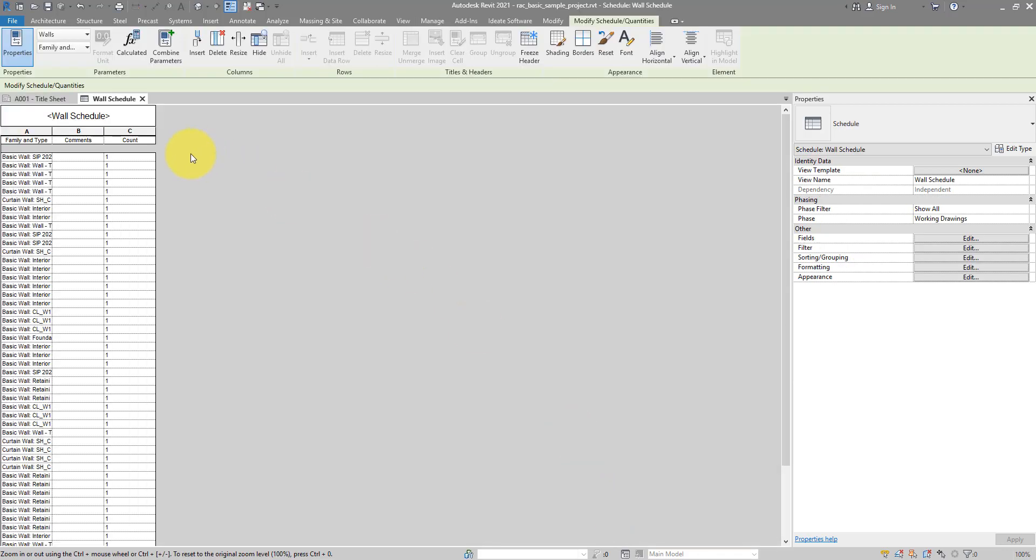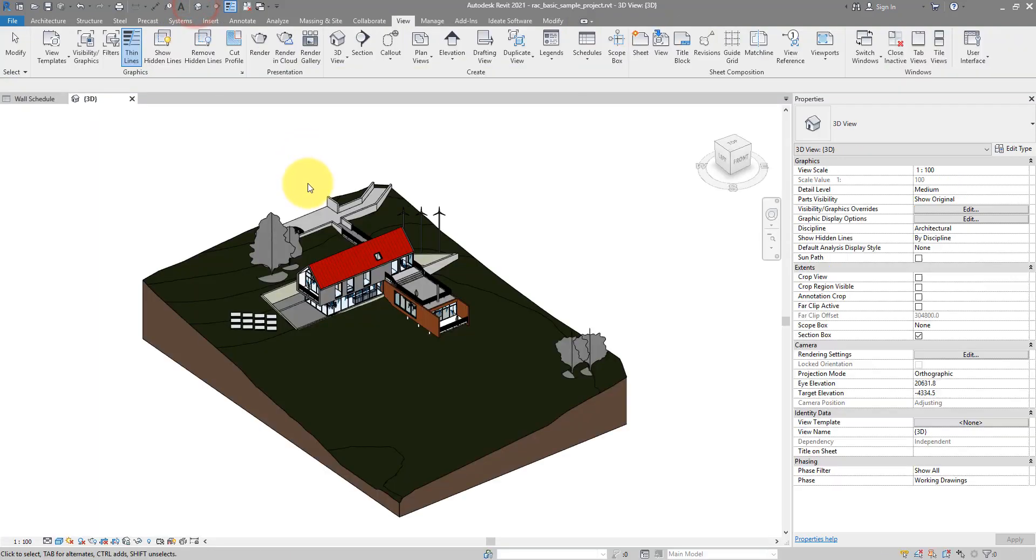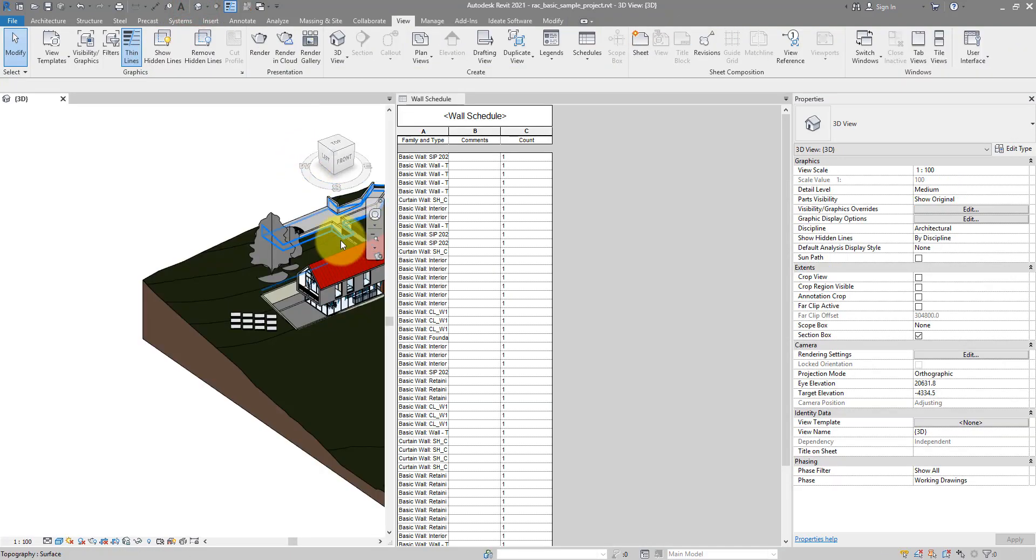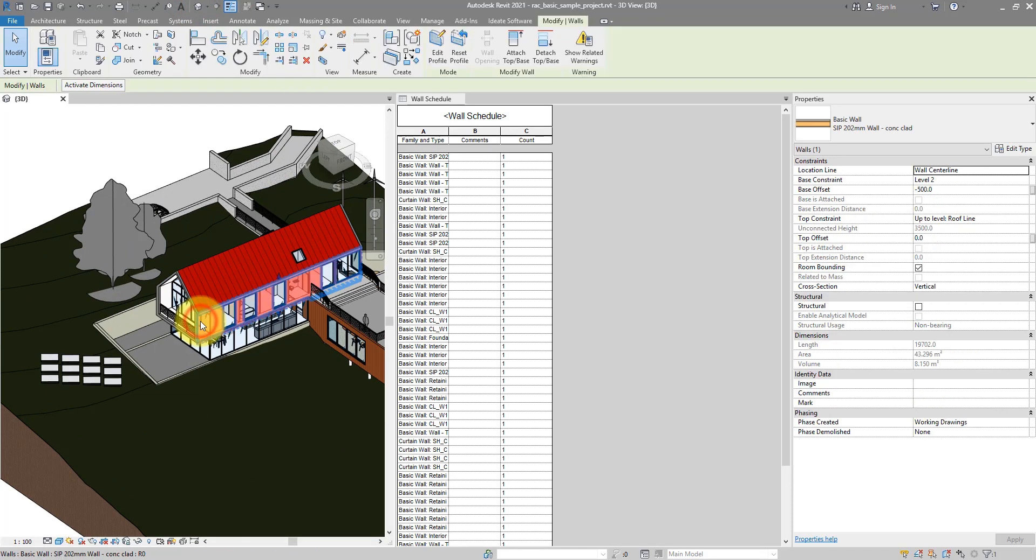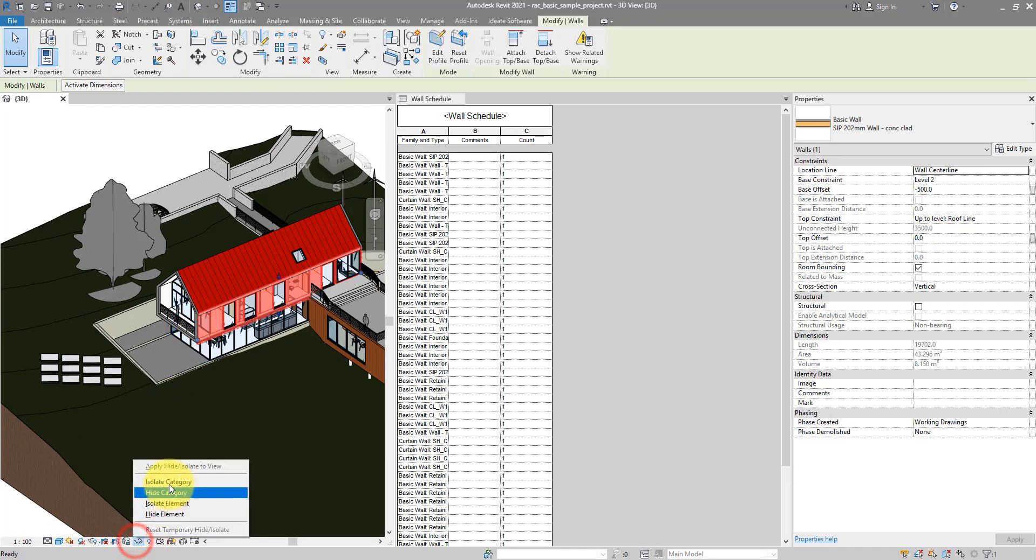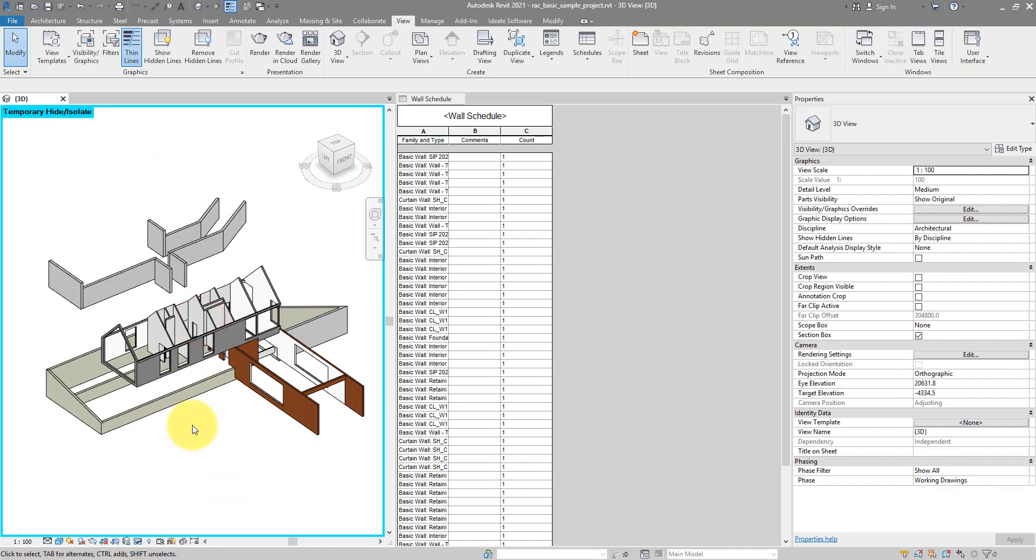And now just to see clearer the interaction between the Schedule and the Revit model, I will open the 3D View as well, tie them side by side, and then isolate this Wall category. OK, now we're good to go.